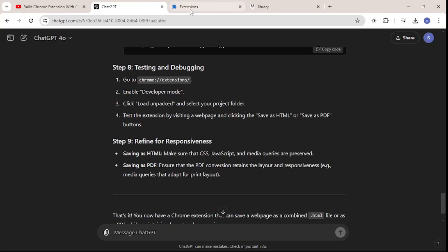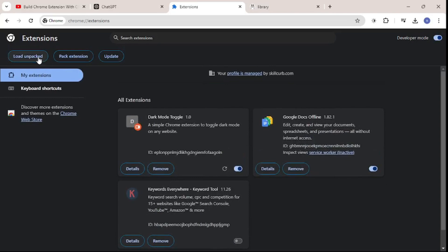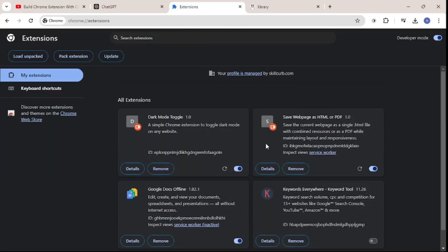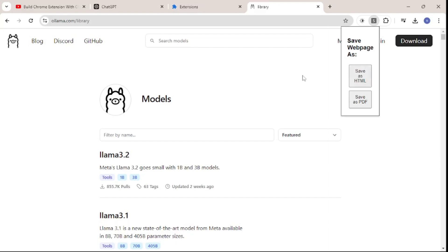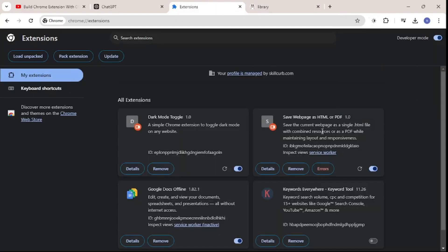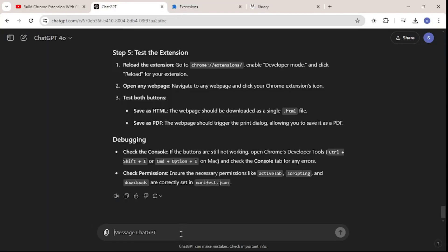Now I'll go and test it. I'll go to the Extensions tab — make sure developer mode is turned on so you can load unpacked files. I'll load the extension. Let's click on it and try saving as an HTML file. It's not working, so let's go back to Extensions — we can see some errors. There's a TypeError, so I'll copy all of the error and paste it back into ChatGPT saying: I'm facing this error.